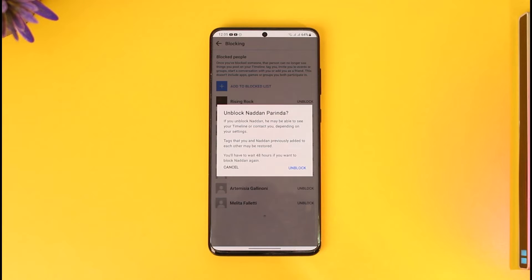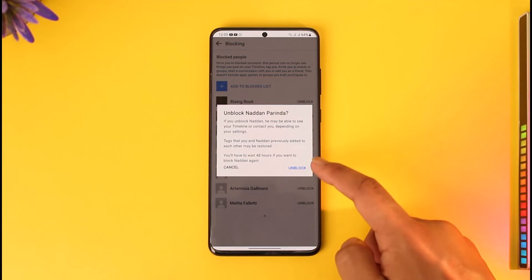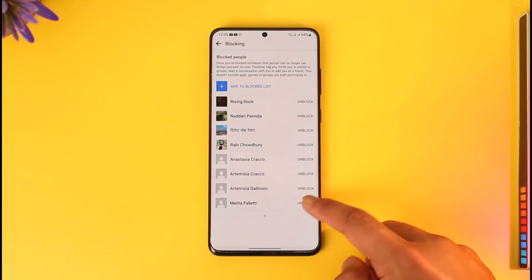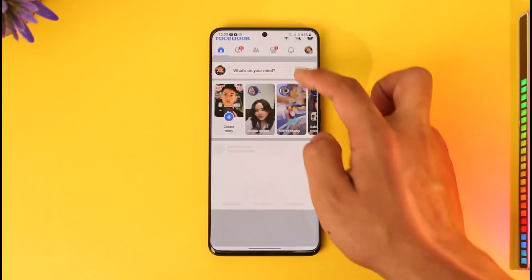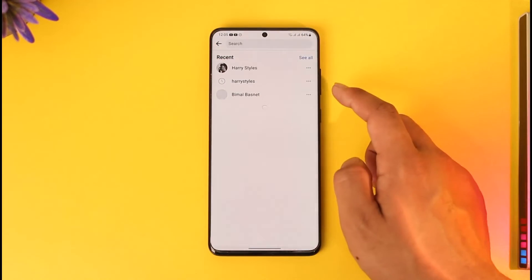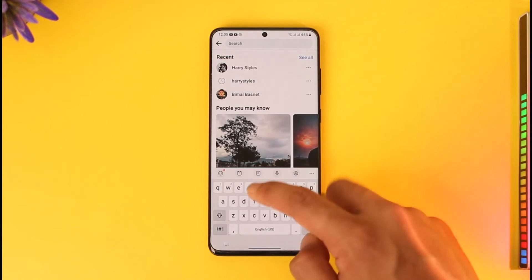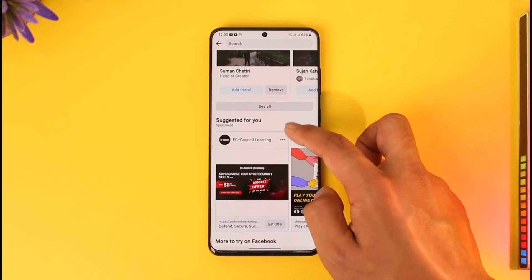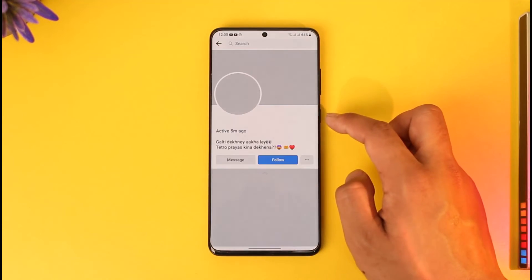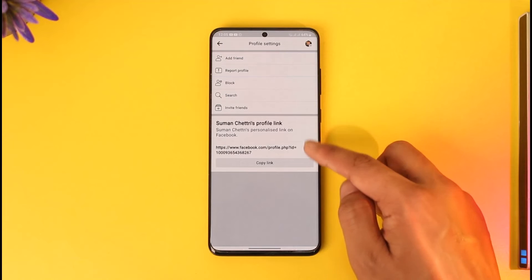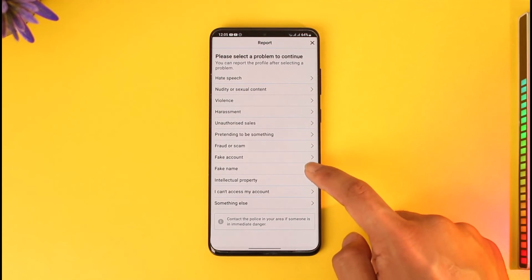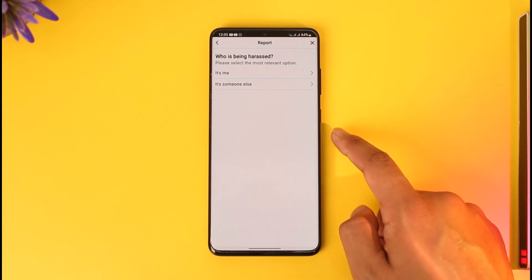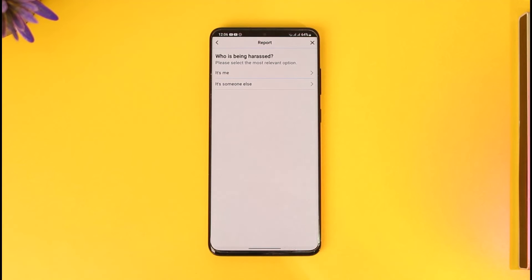So how do we block this person again without waiting 48 hours? Instead of trying to block them directly, try to report that profile. Search for that person's name, tap the three dots option, and select the Report Profile option. Select your reason for reporting, and Facebook will automatically restrict and block them from your interaction.